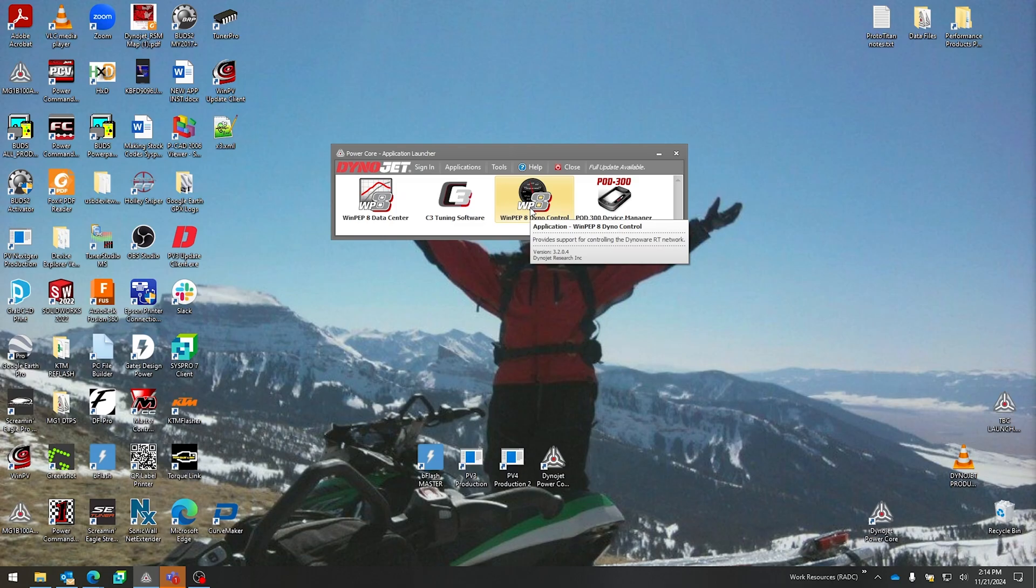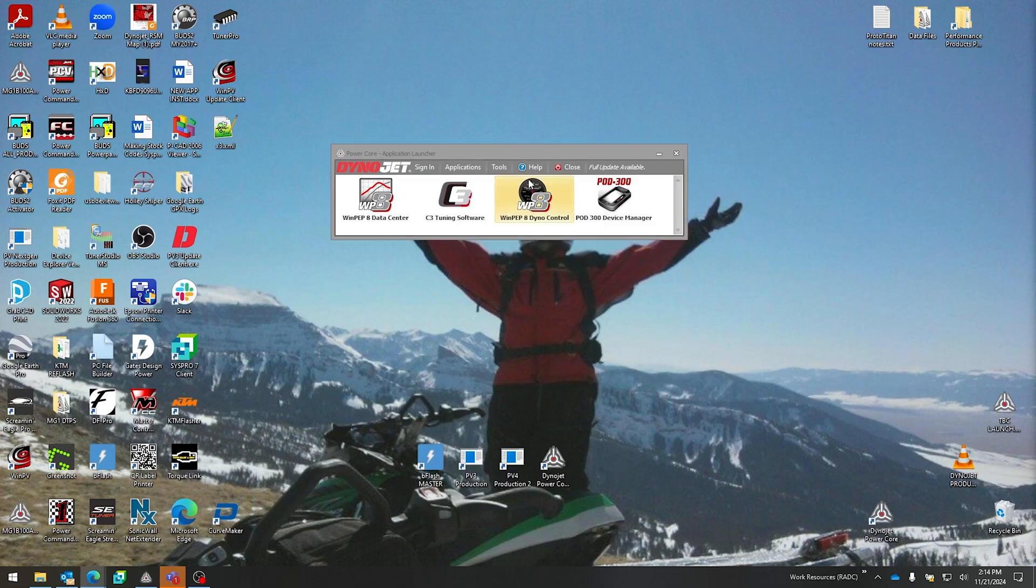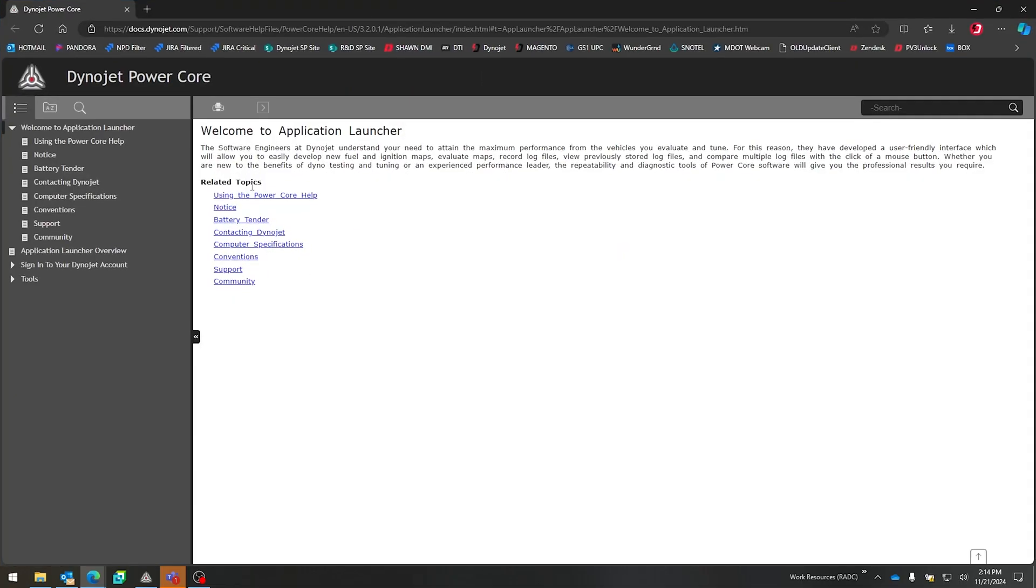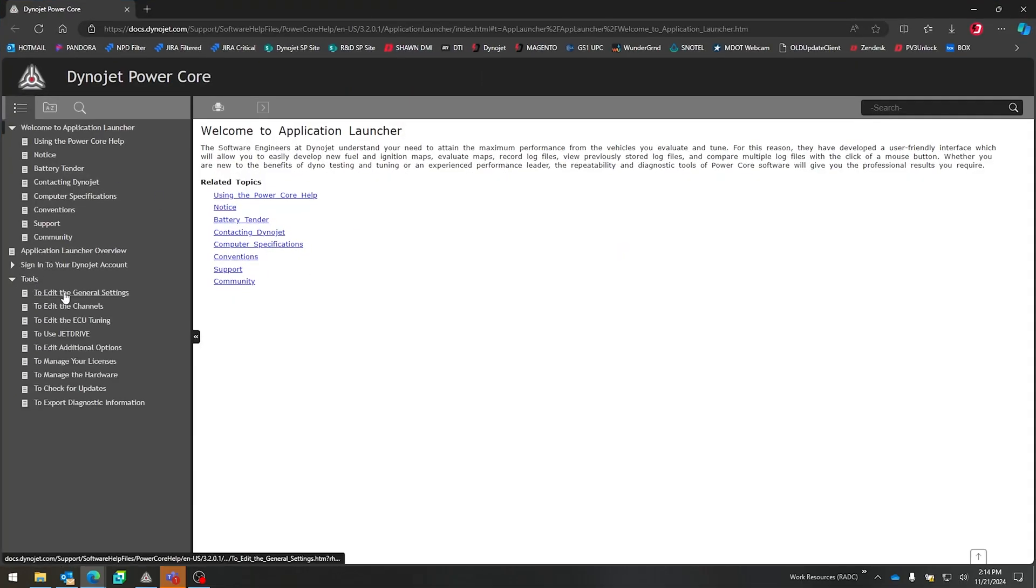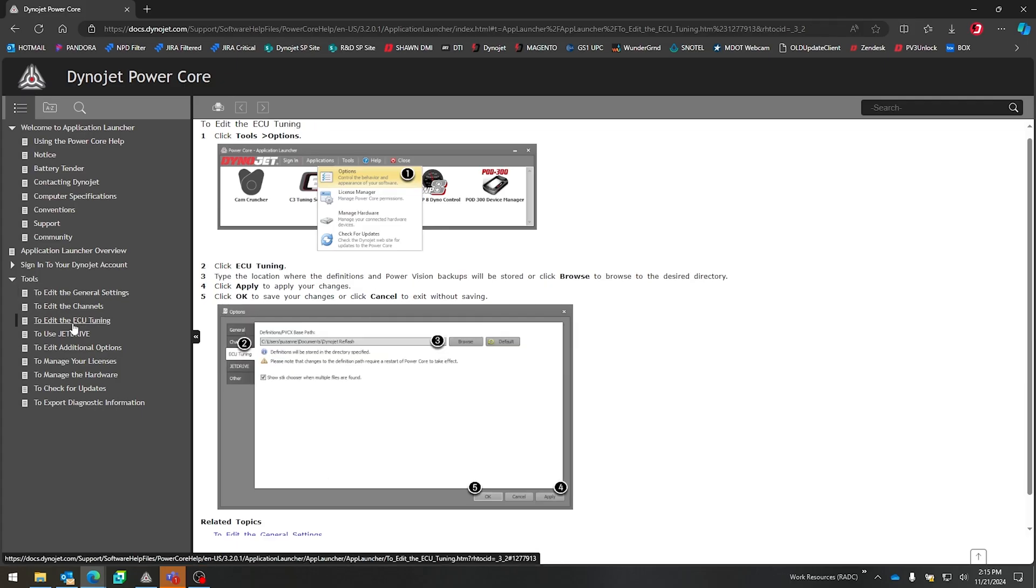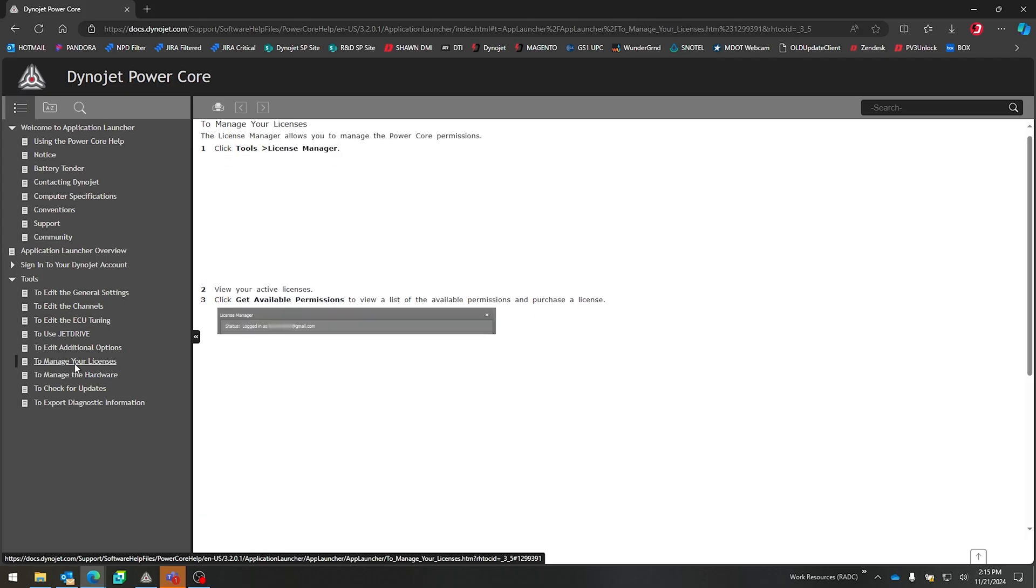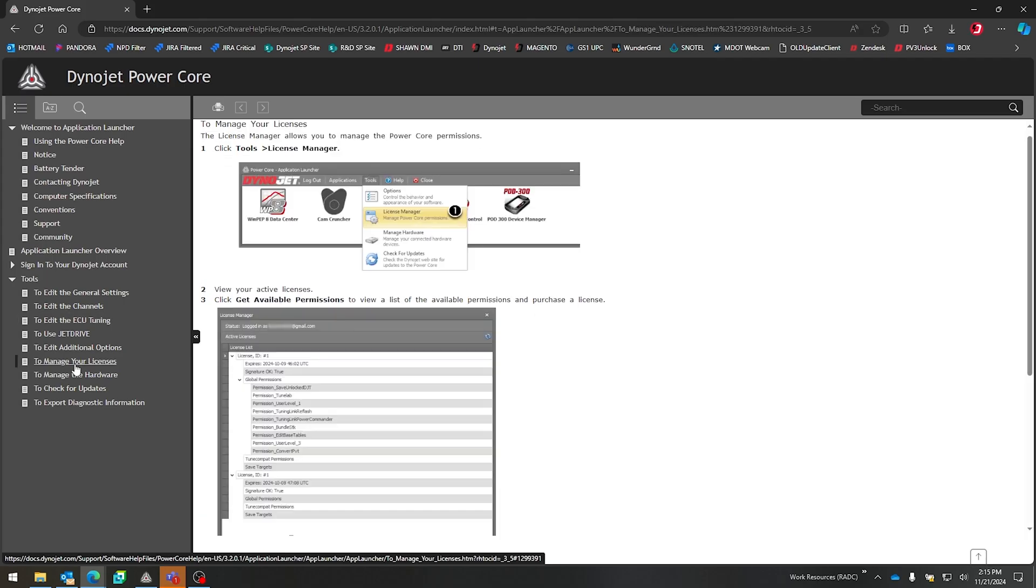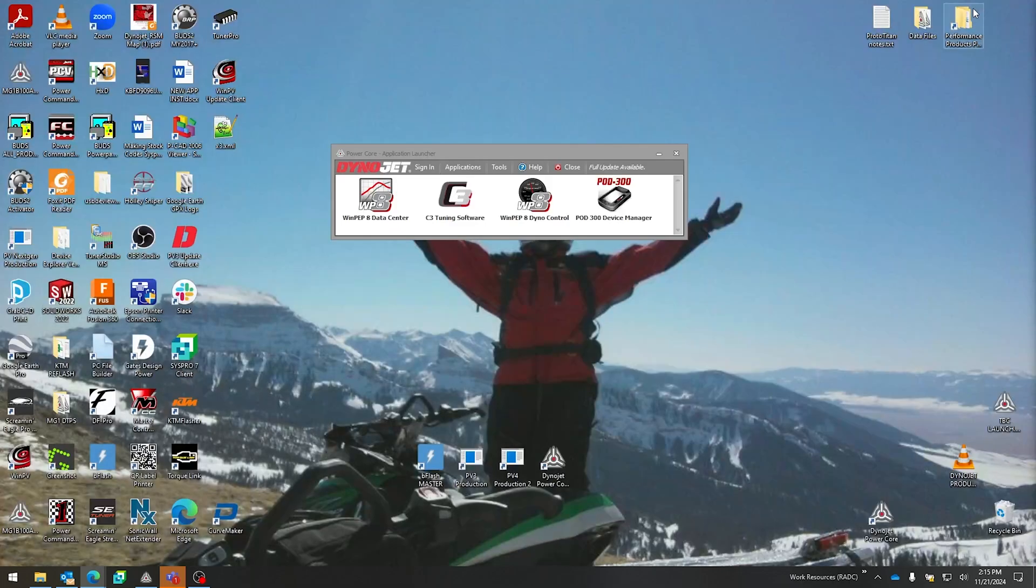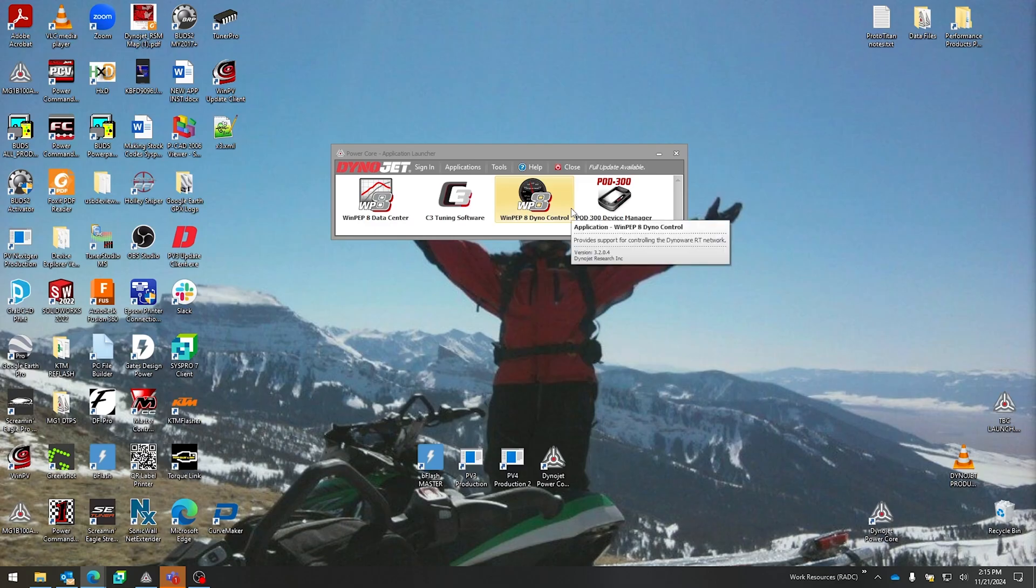Next up is the Help button. Help is very important—this will navigate you to our Dynojet Power Core Help. It's very descriptive, working with tools—basically all the stuff that we just went over. It is available in PDF form or interactive HTML form right here. And take note, when you click on the Help in the application launcher, it will take you to the application launcher specific help. If you're in Dyno Control and you click that Help button, it will take you to the Dyno Control specific help section.